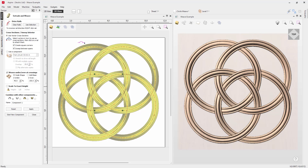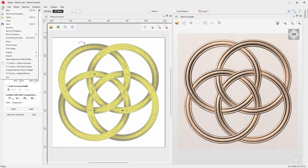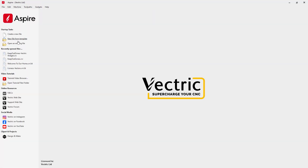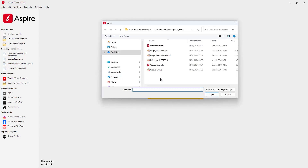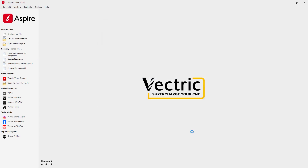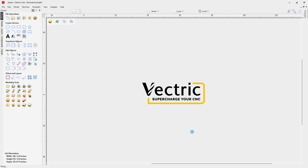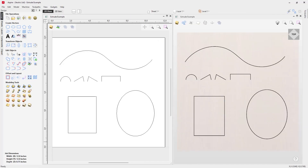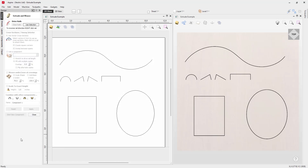In this video we're going to show you how you can use the extrude and weave tool in Aspire. Let's go to File > Close and open an existing file from the project folder — we're going to open the extrude example. We'll tile our windows. To access the extrude and weave tool, go into your Design tab and under Modeling Tools click on this icon, which will open the extrude and weave tool. We're going to look at a few examples to cover everything you need to know to get started.